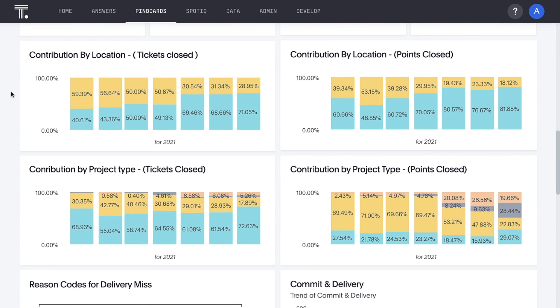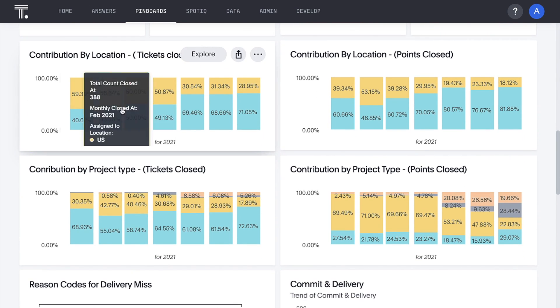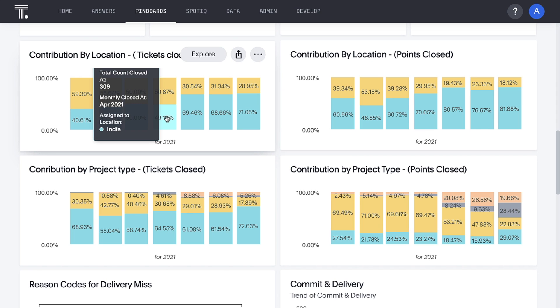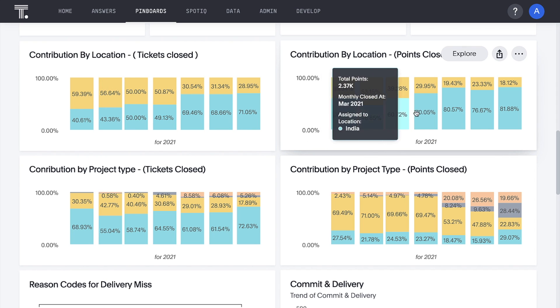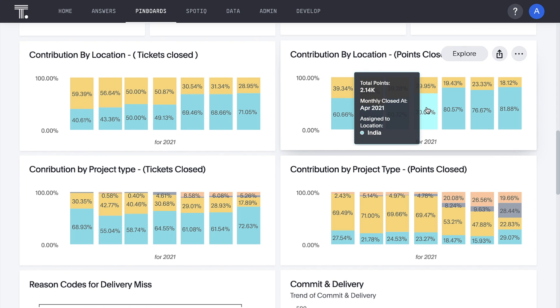For example, here we can see that India offices closed almost half of all tickets in April, but that actually accounted for 70% of the work spent closing tickets that month. With such insights, executives can set even greater goals.